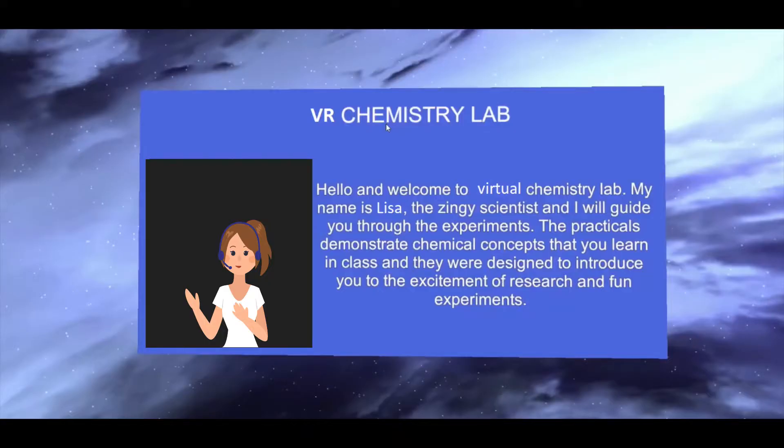Hello and welcome to Virtual Chemistry Lab. My name is Lisa, the Zingy Scientist, and I will guide you through the experiments.